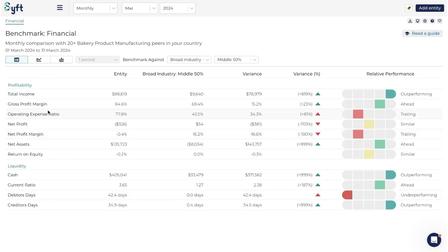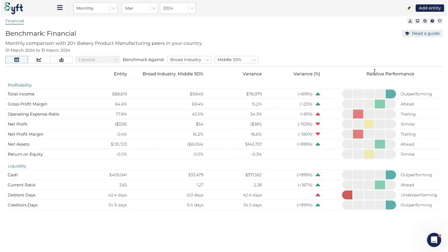You can go and look at various different metrics. Here we have profitability and equity metrics. Within this table we can see the metric, our entity's value for that metric, the industry metric, the variance and the variance percentage, and then how we're performing compared to the industry - whether we're outperforming, trailing, or underperforming.